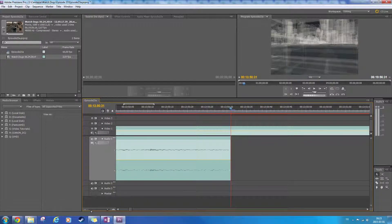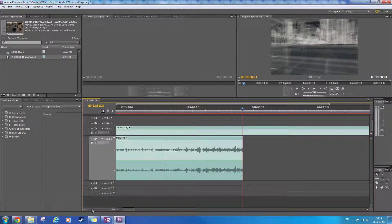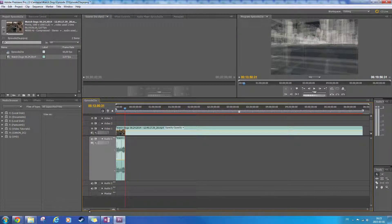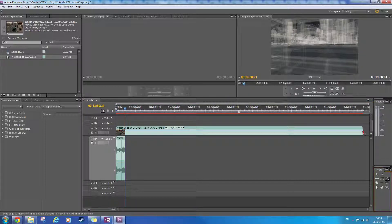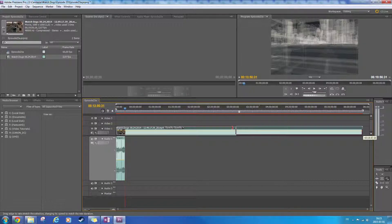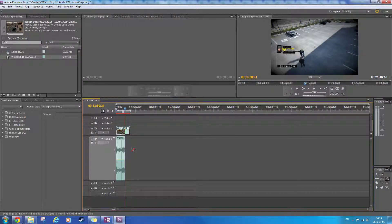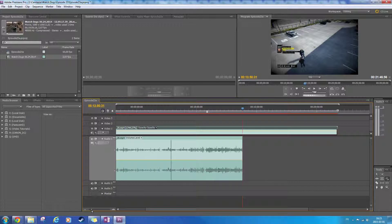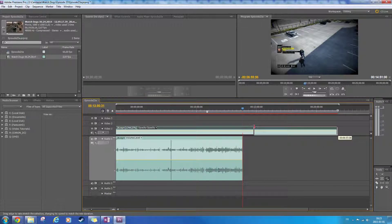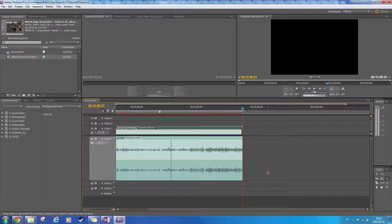I'll take the Rate Stretch tool. This will actually compress the video and accelerate it. Let me just zoom back in, come back here — and it's going to snap. Alright.